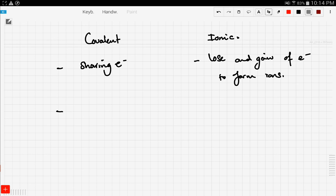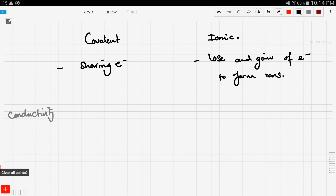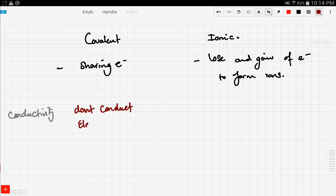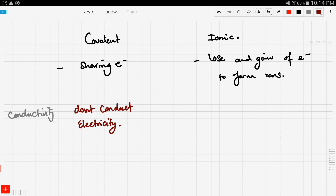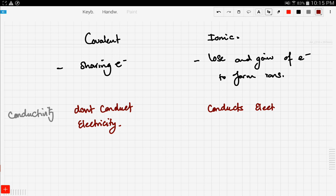Let's compare conductivity. Covalent bonding involves nonmetals, so covalent compounds don't conduct electricity. Unlike ionic compounds, which tend to conduct electricity — but only in the molten state.